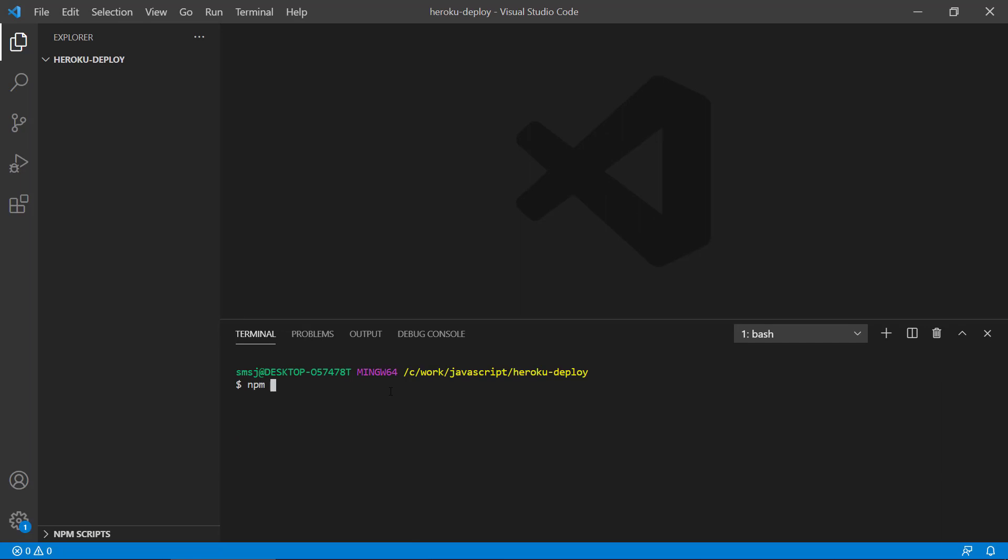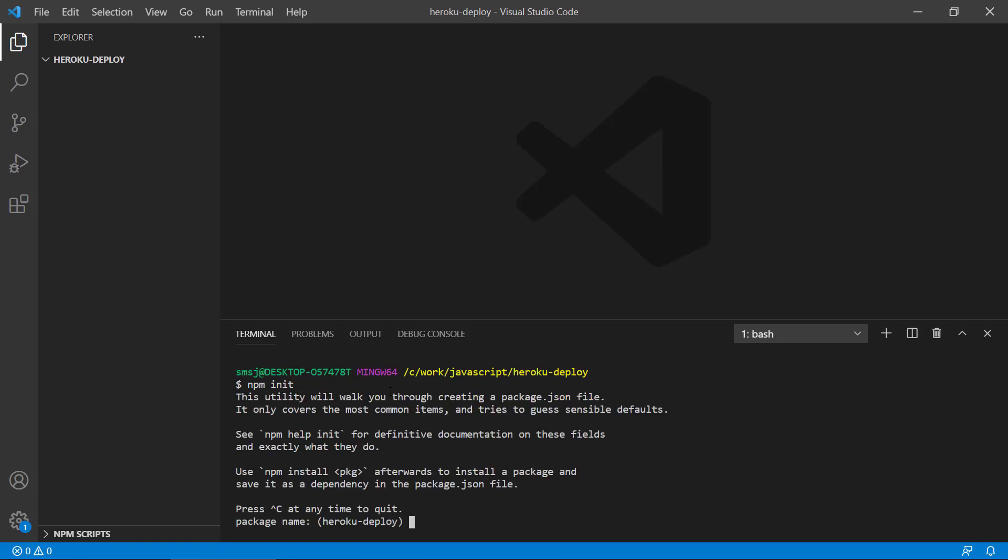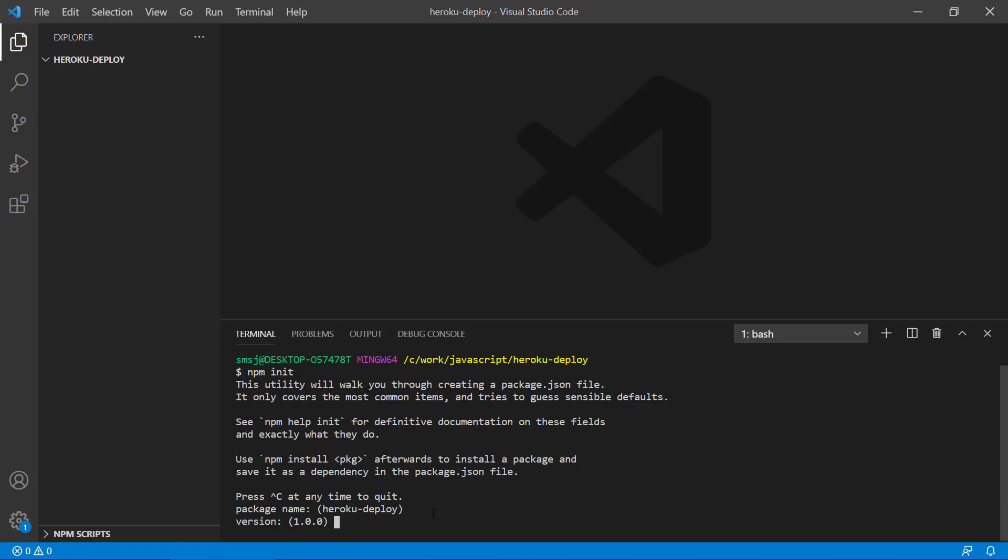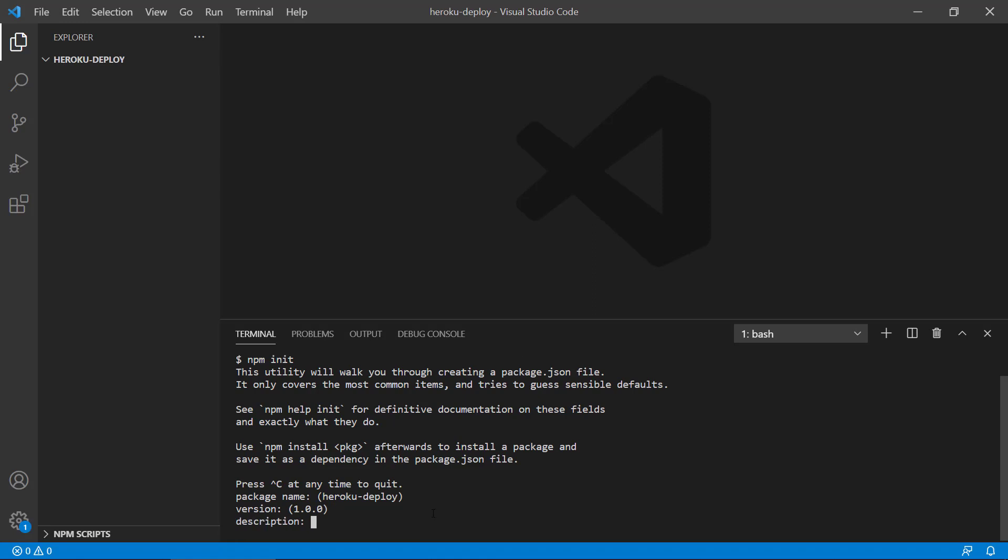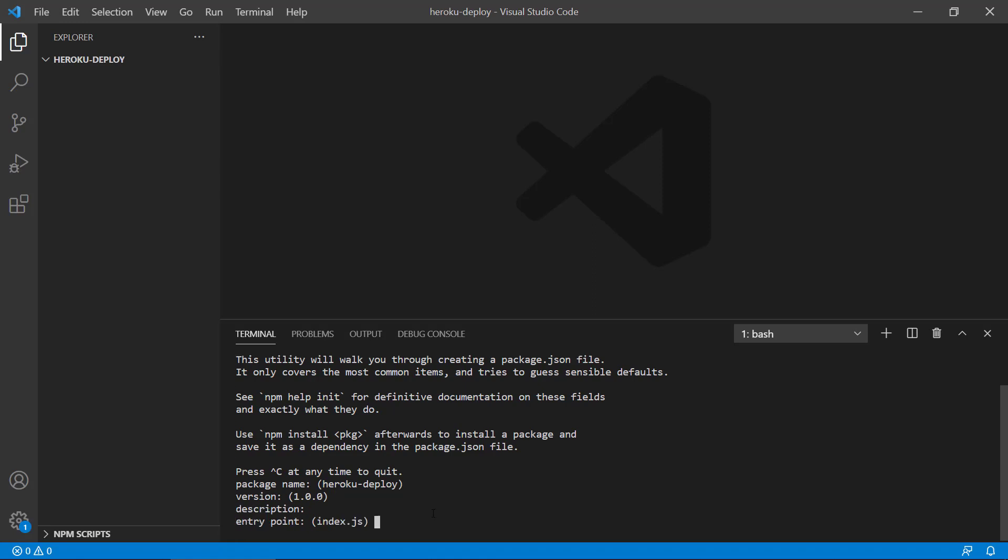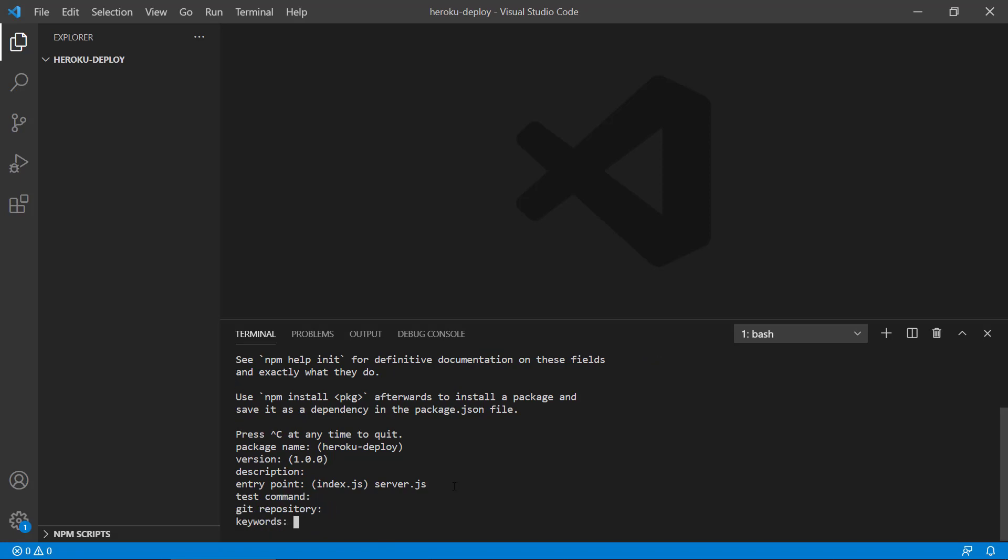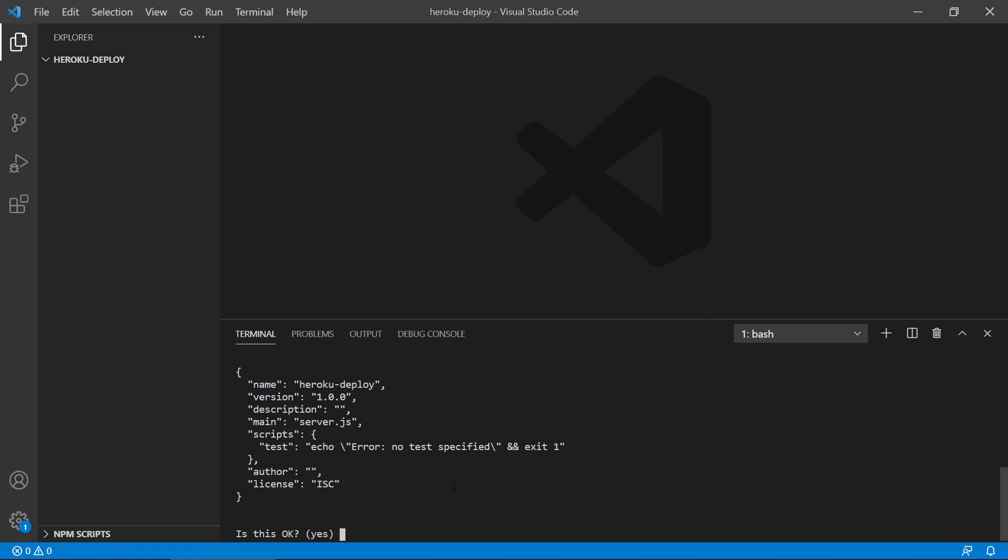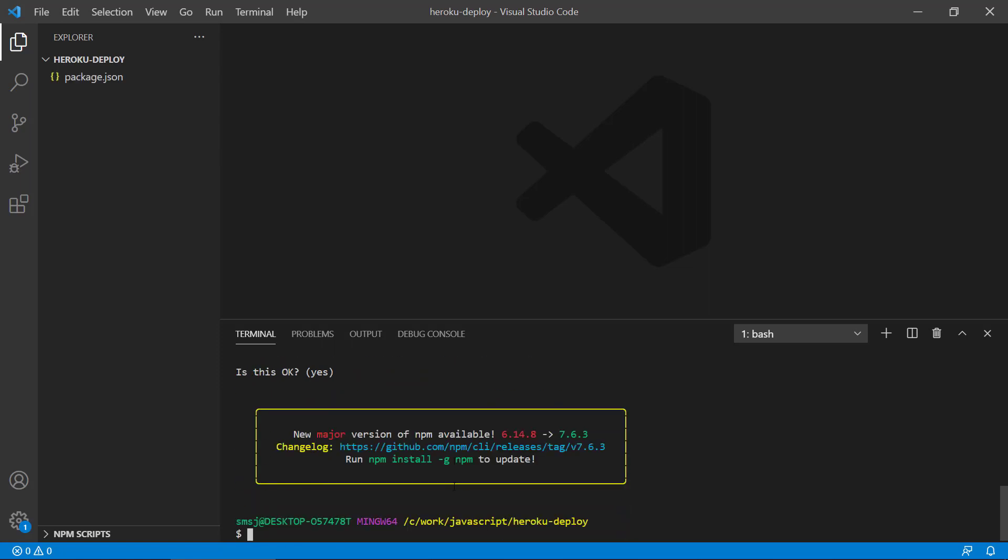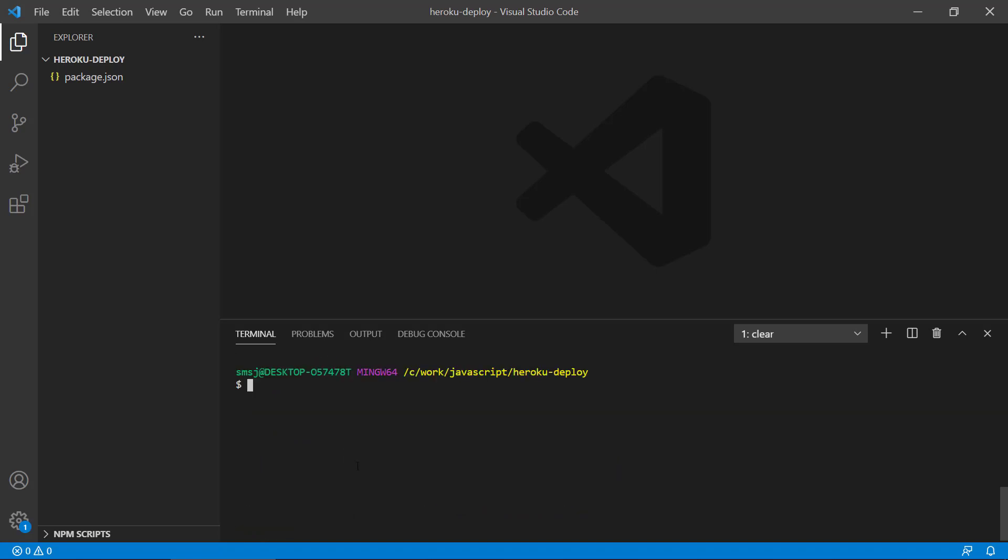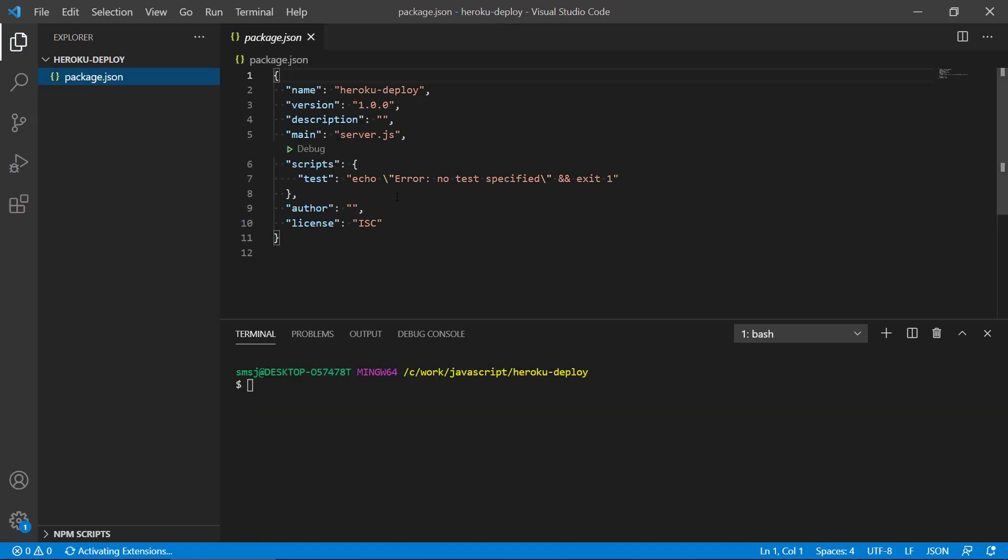So let's run npm init. That will allow us to create a new project here. So it's going to say package name, that's going to be fine, the version number, description, entry point. I'm going to change this to server.js because it will be a server-based application, a Node.js application that has only one route. So it's a really basic REST API. I will call this server.js, but you can also call this index.js. Test command, git repository, keywords, let's just leave it like this. We have a new version available here. So this will give us a package.json file with all the information there. So that is nice.